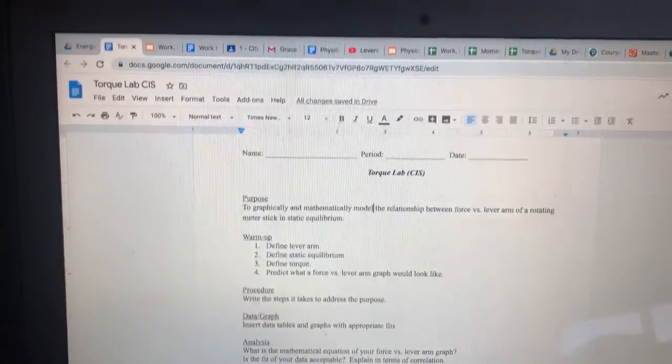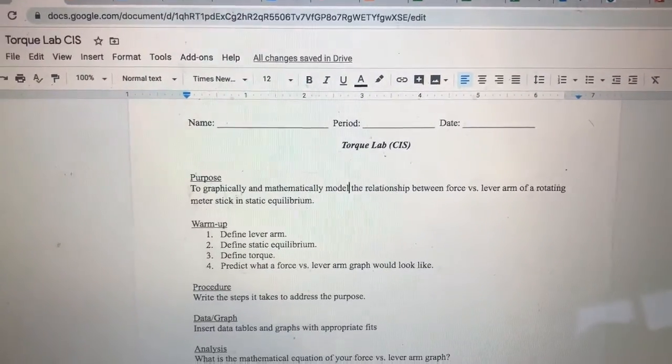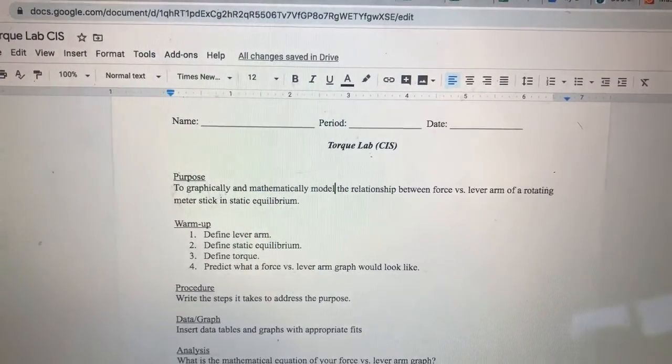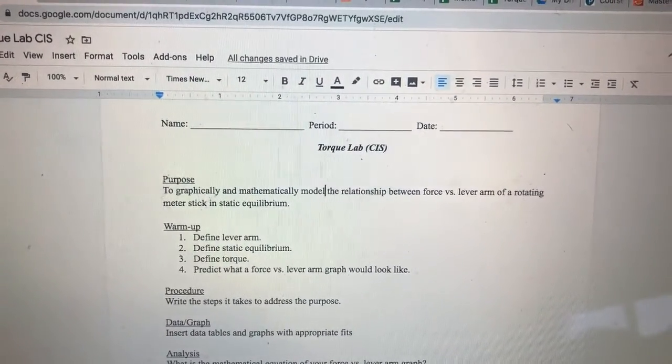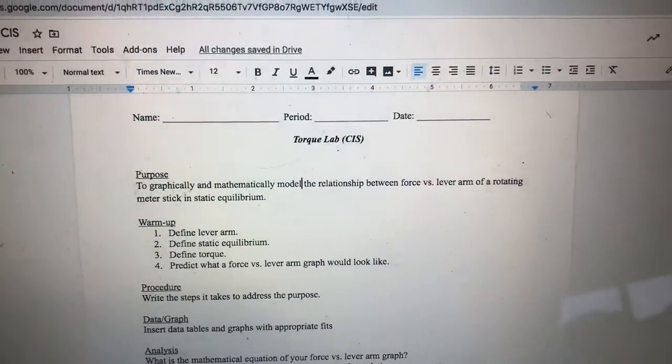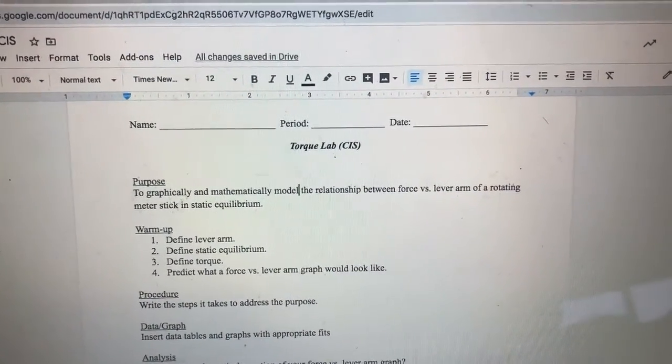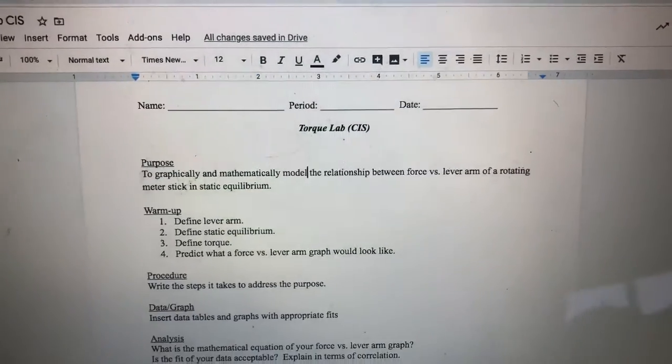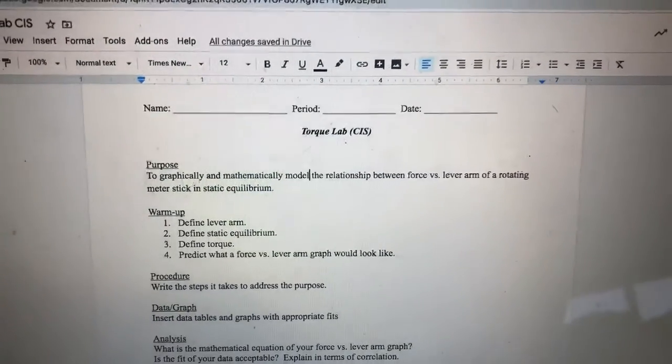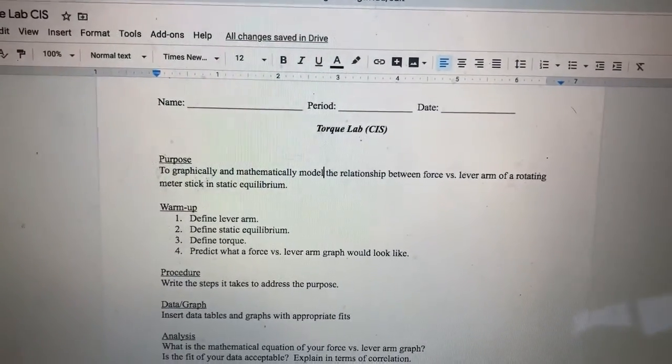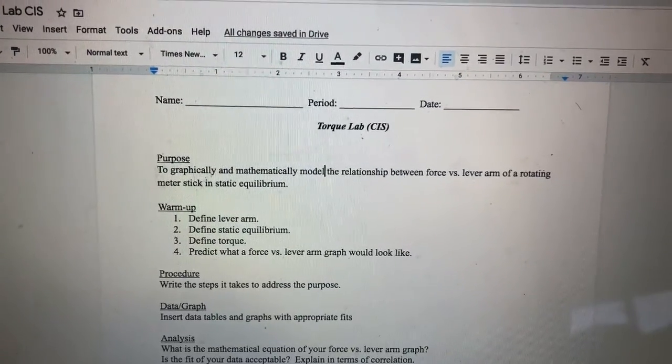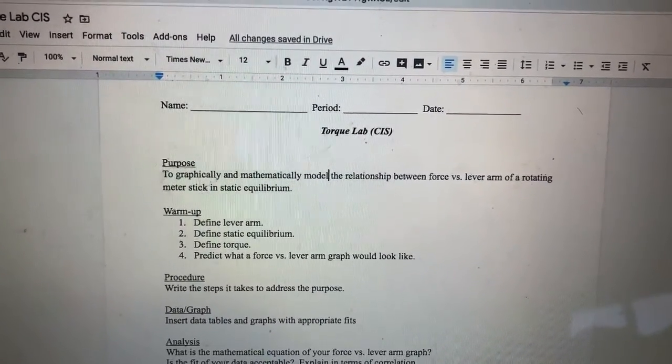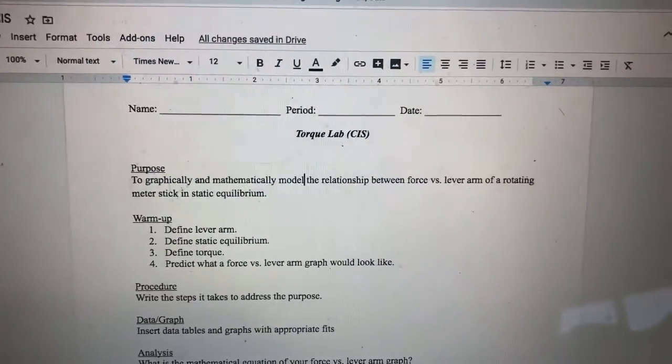But I would first like to just look at the purpose. So our purpose is to graphically and mathematically model the relationship between force versus lever arm of a rotating meter stick in static equilibrium. Yes, that's a mouthful. So there's a lot of terms in there that may be foreign to you. But since there are some unknown terms, you're going to have to do some work to define them. And you'll see in the warm-up that you have to define three terms, lever arm and static equilibrium, which are both in the purpose.